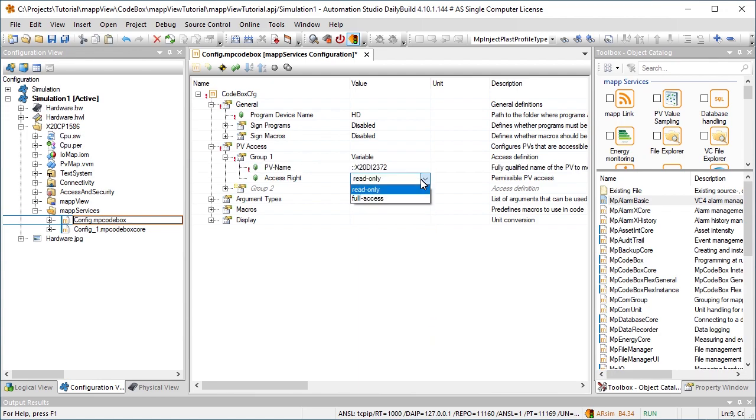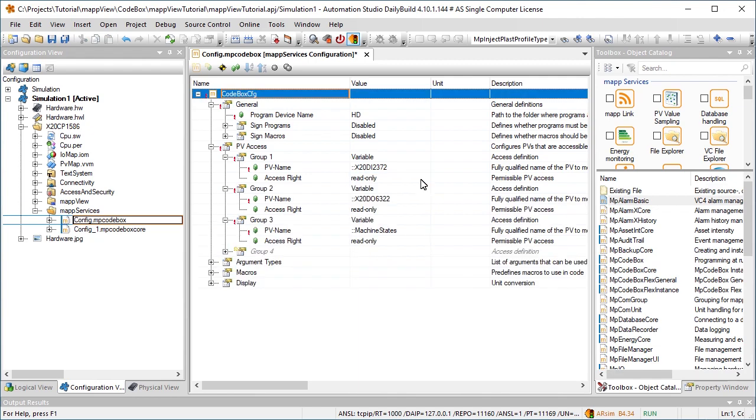The access rights can be set via access rights. We'll set it to read only. The outputs of the digital output module can be accessed via X20DO6322. The machine states variable offers a variety of possible states the machine can be in, such as product ejected or clamp open.